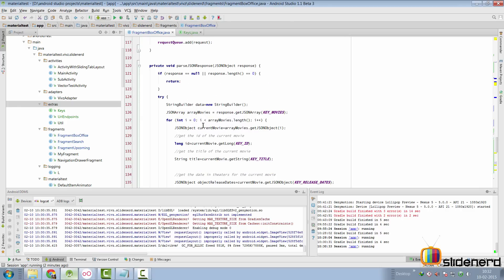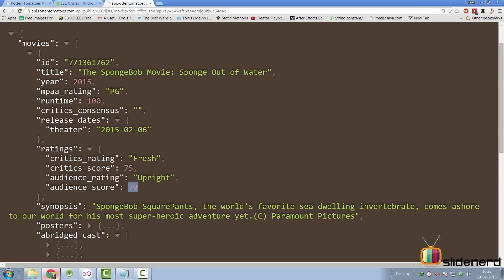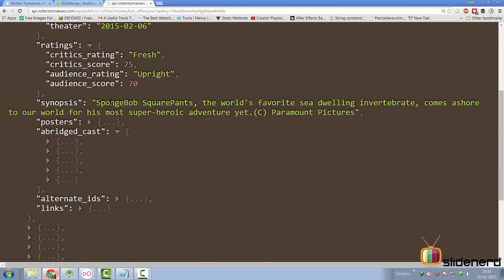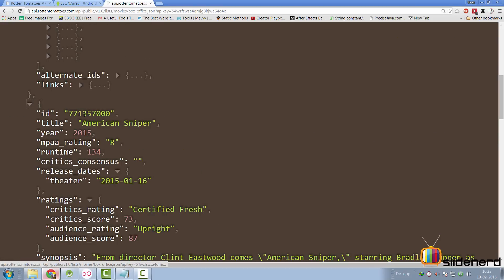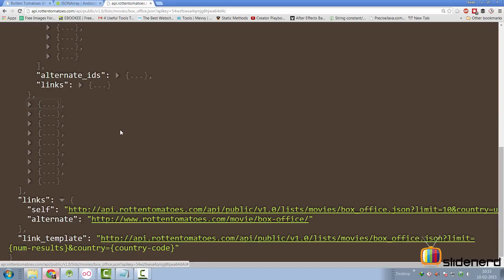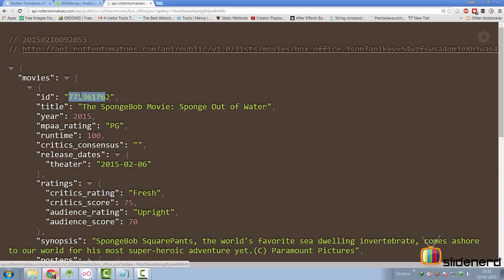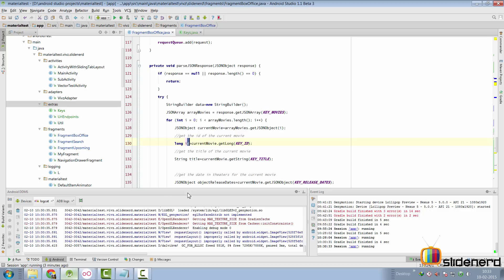Going back to the ID — looking at the actual values like 7713 and so on — this value can be better represented with a long in code. So we go to Android Studio and say currentMovie.getLong(keyID), and that works just as before. In other words, I changed it from getString to getLong since JSON supports data types.